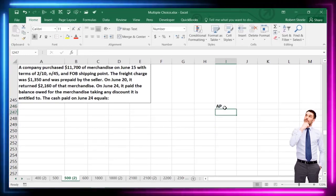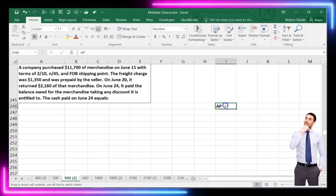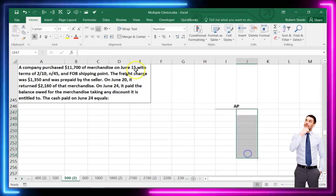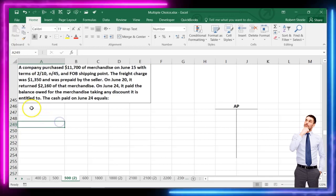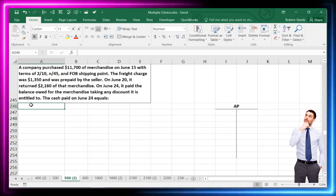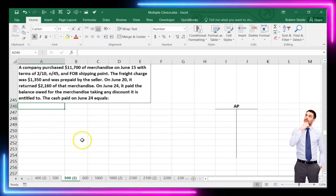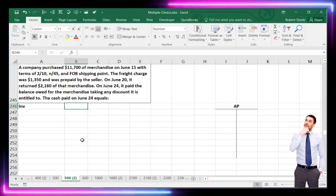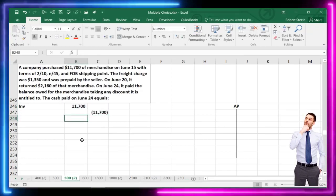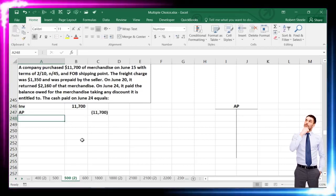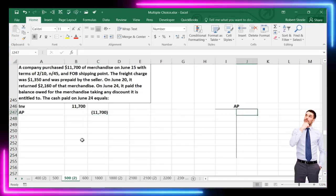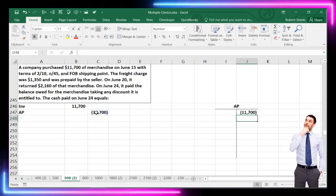This time we're tracking accounts payable, so I'll set up a T-account for accounts payable. The company purchased $11,700 of merchandise on June 15th: debit inventory for $11,700, credit accounts payable. The freight charges are the tricky part of this problem.